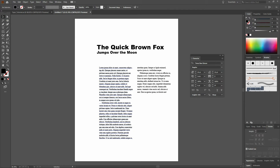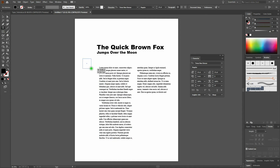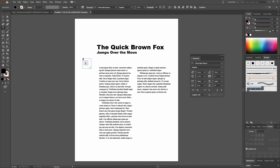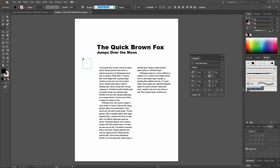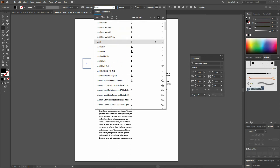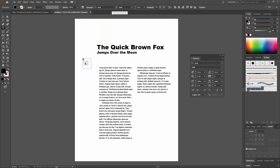Next, we want to create an initial cap. We'll select our Type tool and create a type box — it doesn't matter exactly how big, just kind of close. We'll drag out a type box and enter in the letter L. Once we've done that, we'll select our L, change our type style to Arial Bold, and set the type size to 50 points.